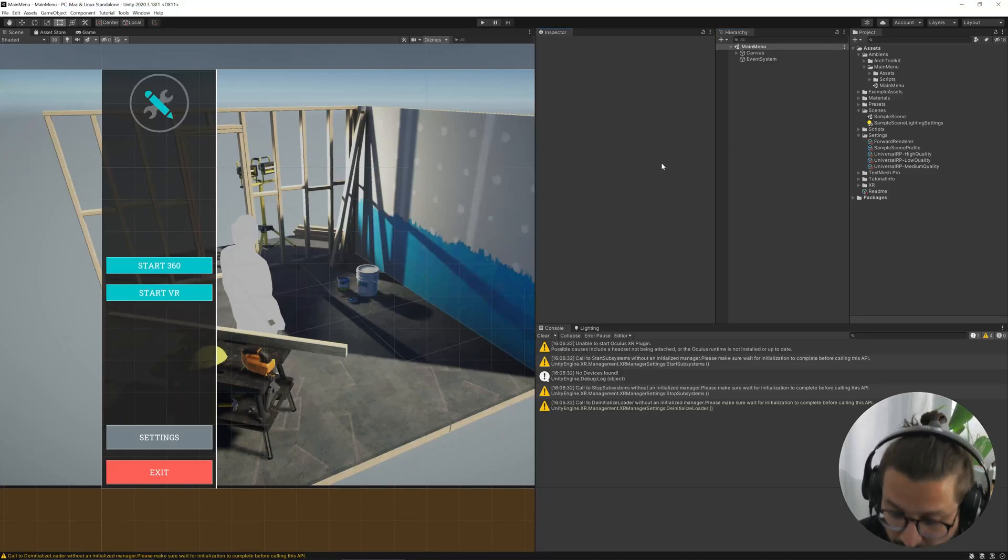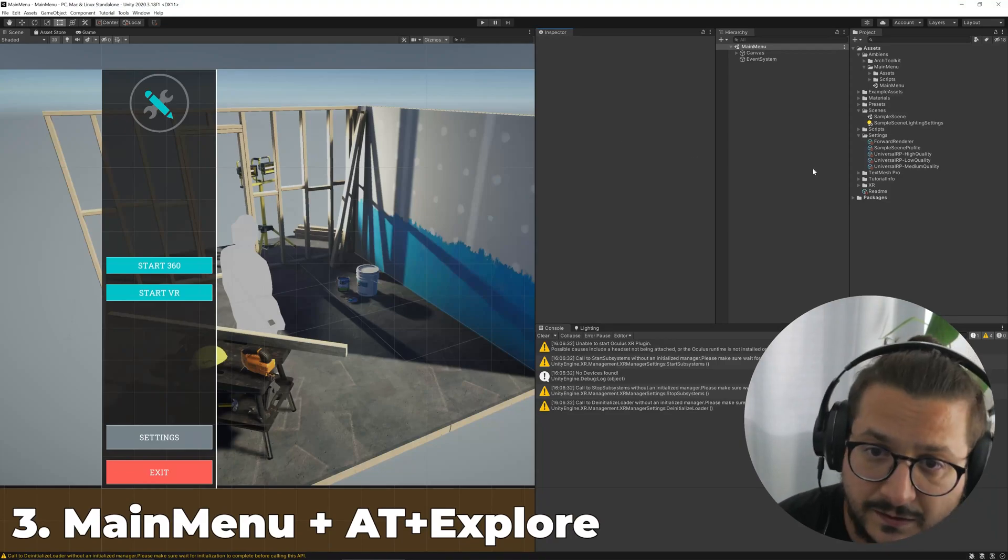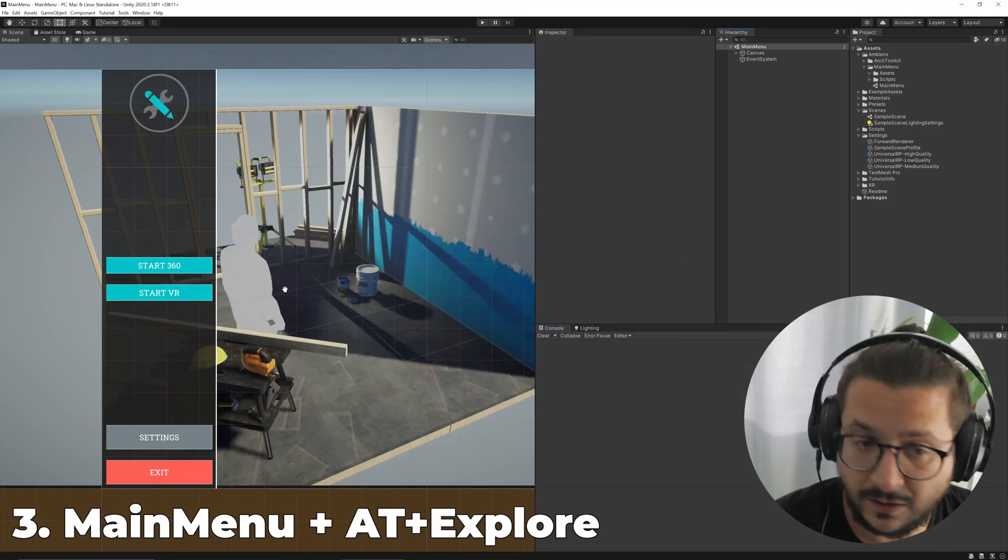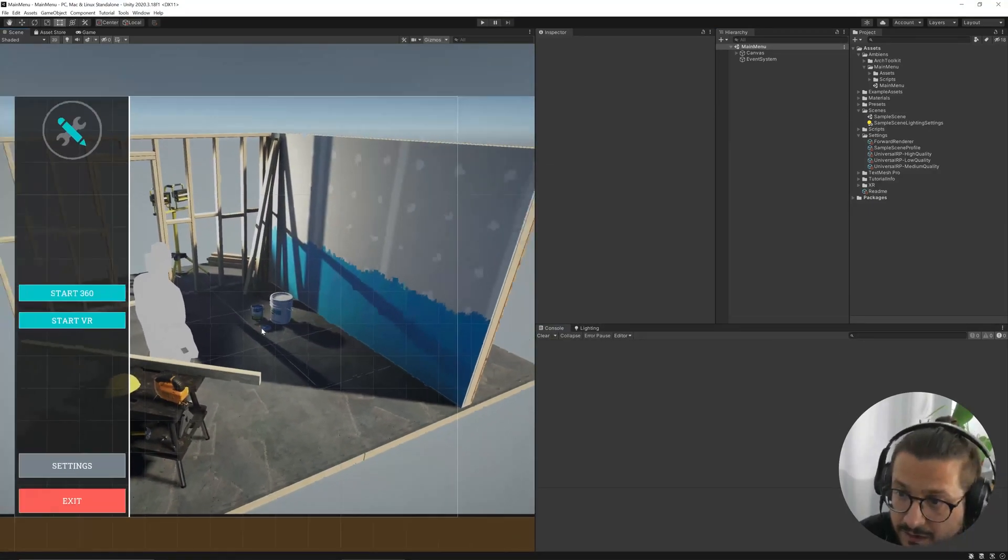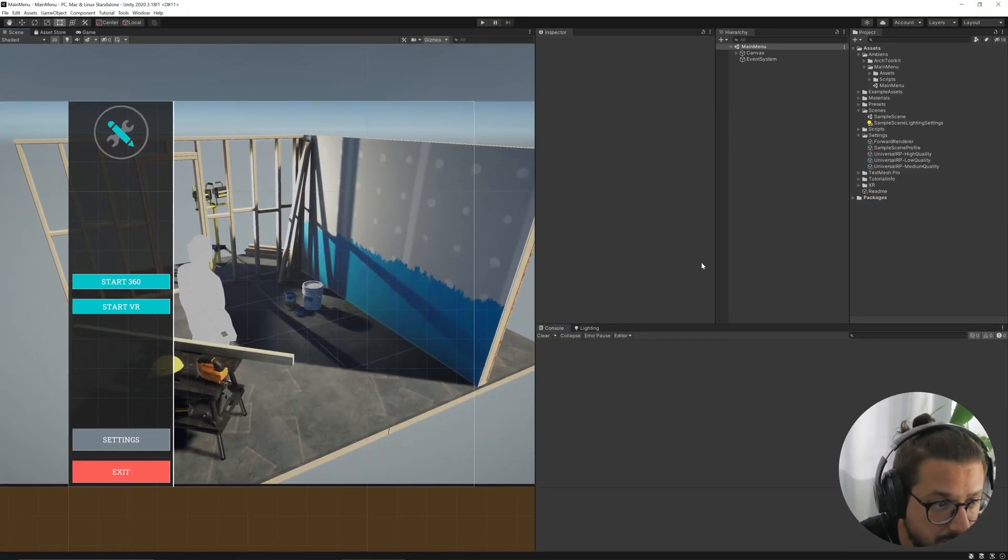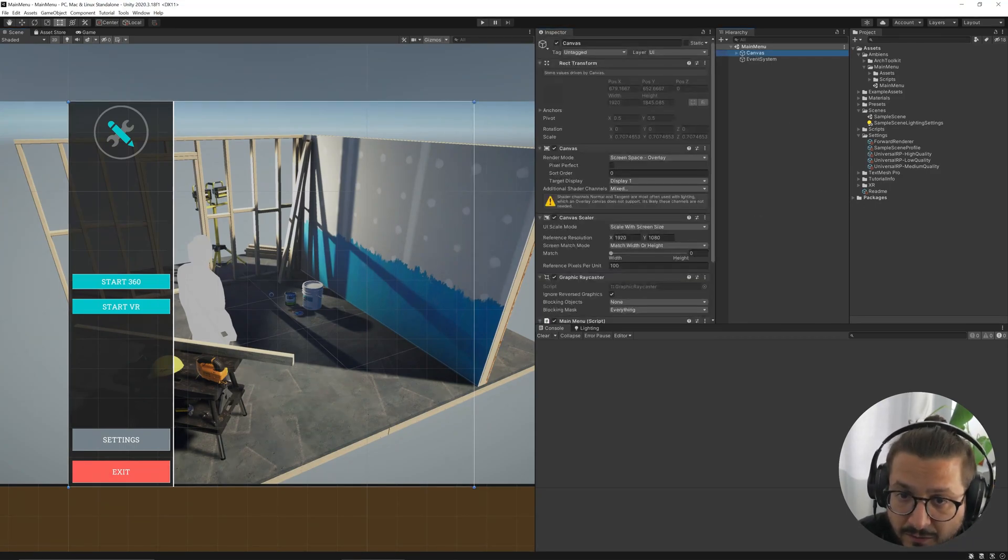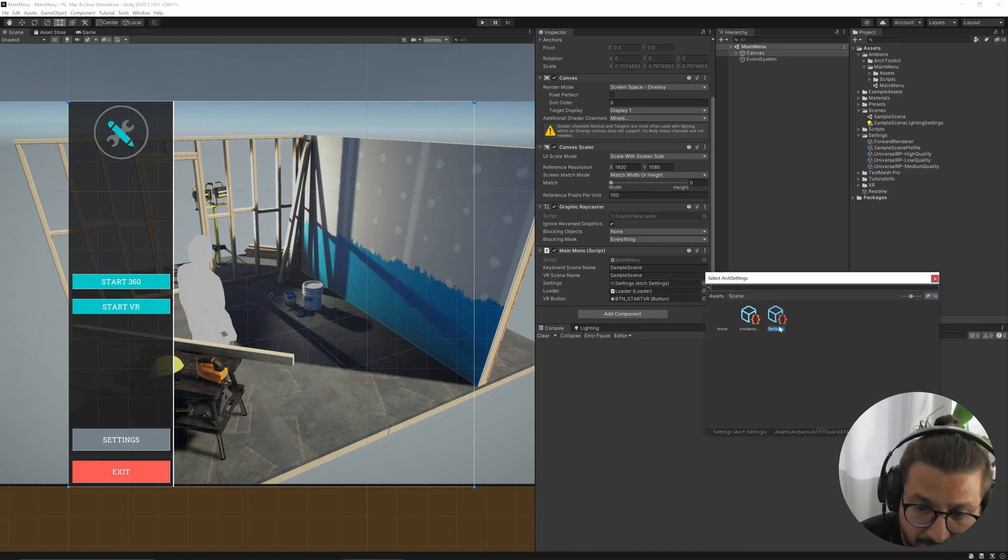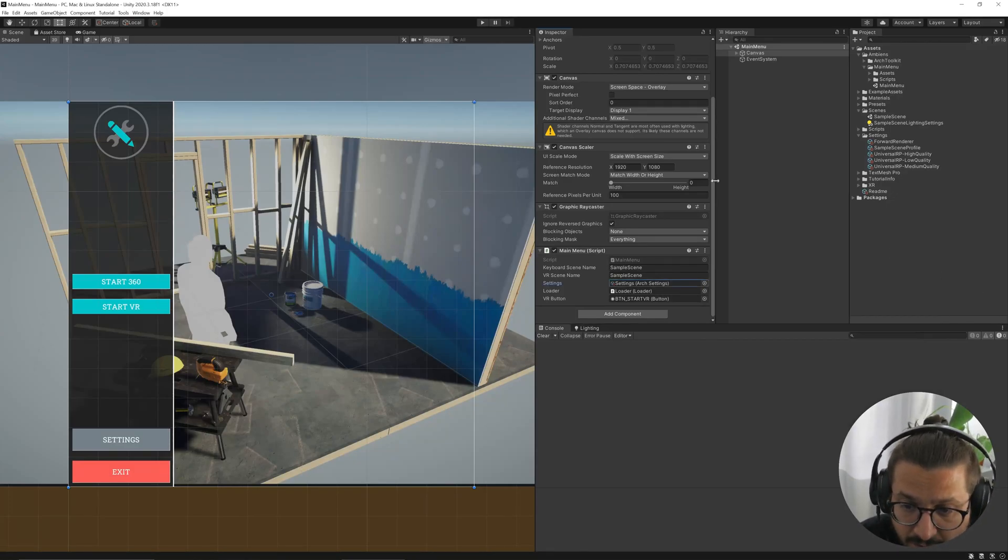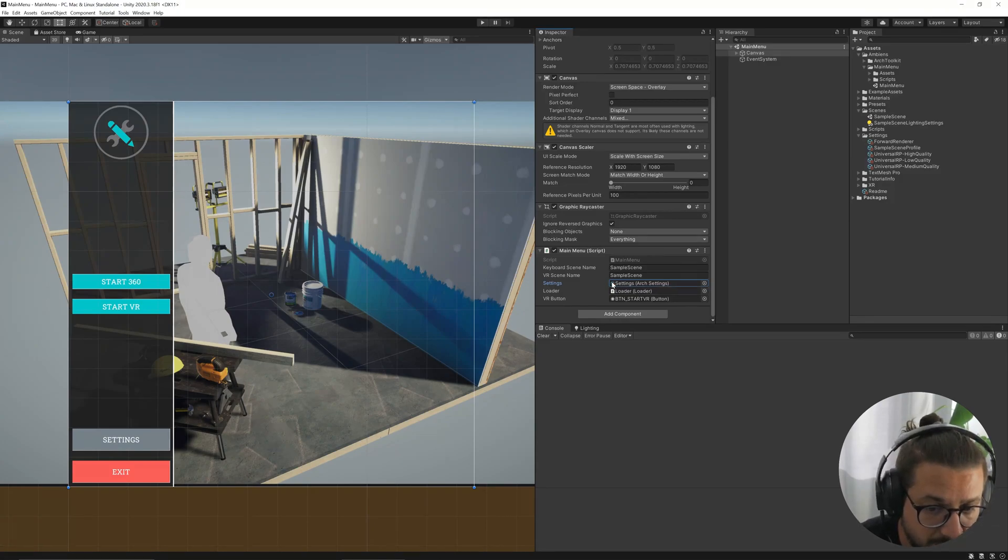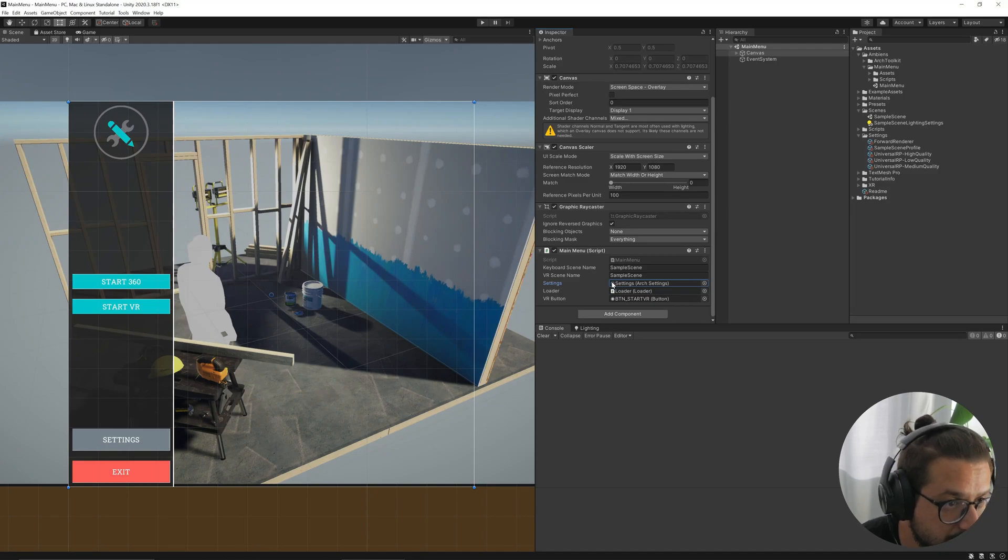Another thing that I want to mention is that this asset is compatible with ATXplore, but it can work without it. To make it work with Xplore, you basically have to select the settings from Xplore from here. This option is not available if you are not using Xplore inside your project.